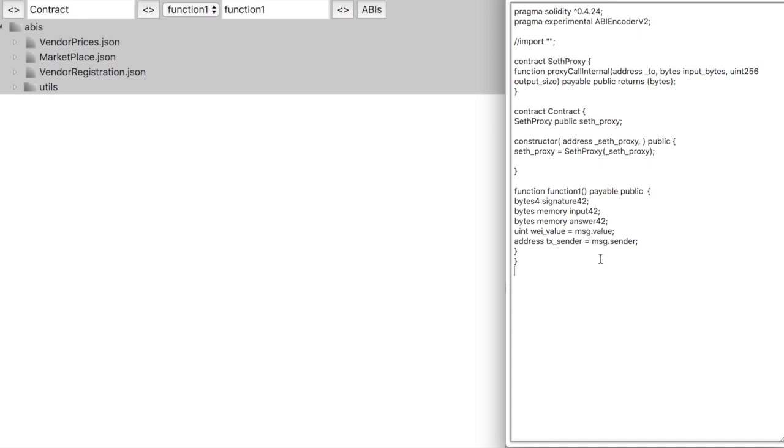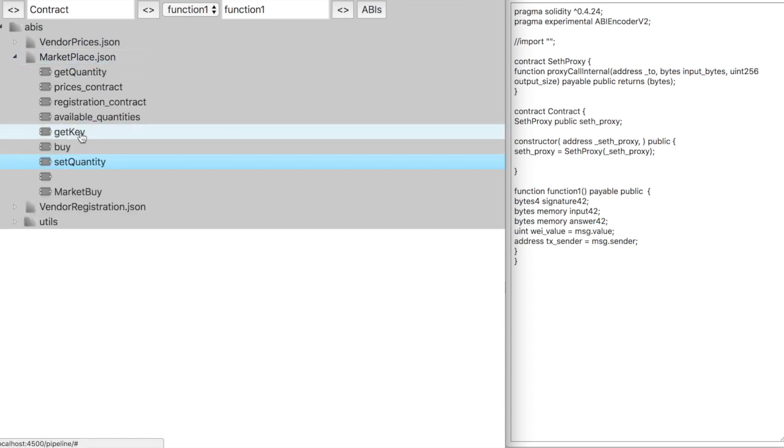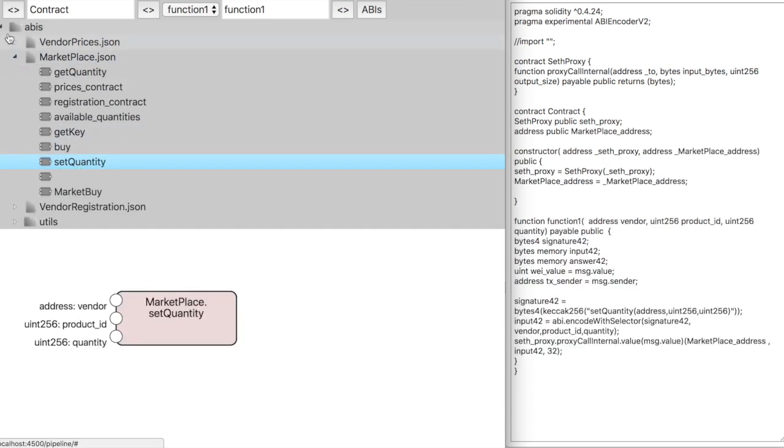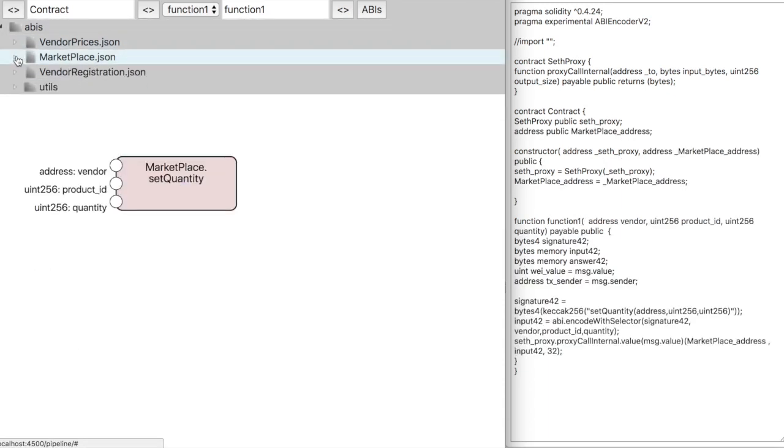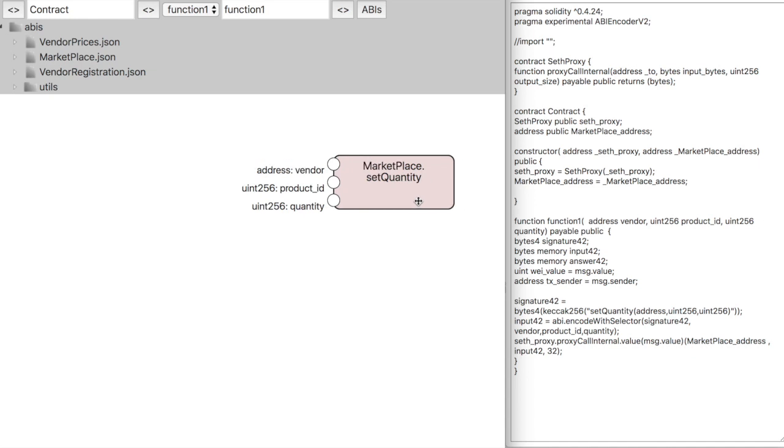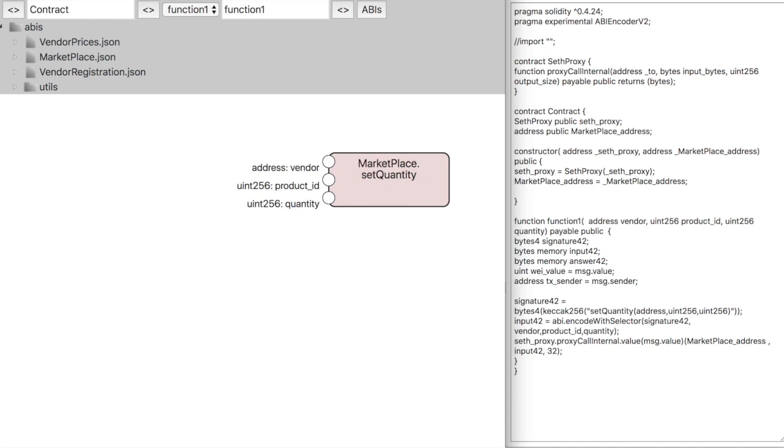This is the initial code structure. If we add a contract function to our canvas, we can already see the code changing and the function signature gets calculated and also the expected inputs.